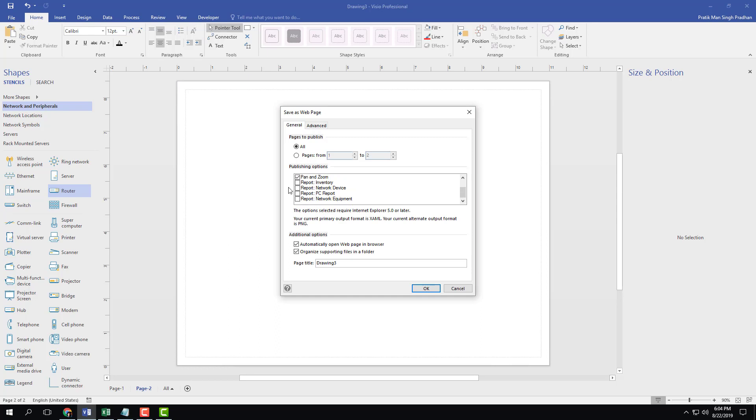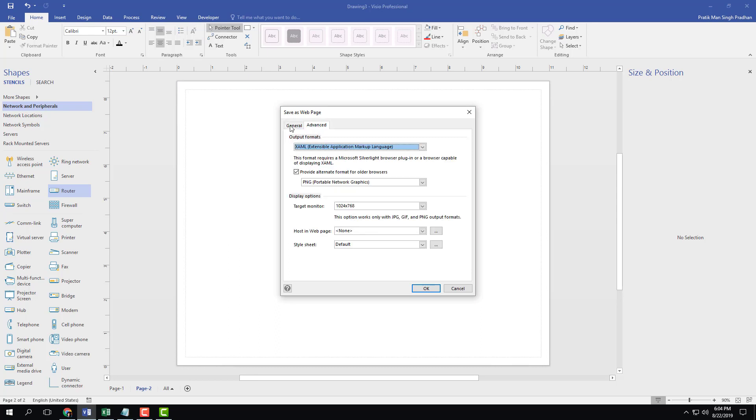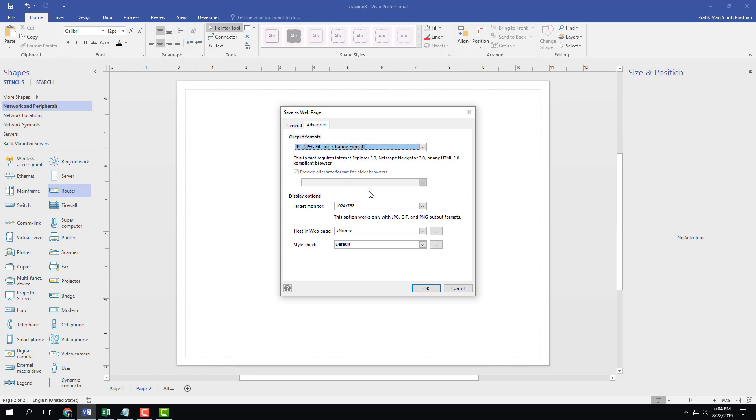Once I do that, I can enable all the features if I want more features in my HTML document, and page title is going to be TutorTube. And if you have HTML knowledge, you can actually edit that out as well. There's advanced functions, for example output, you can go for SVG format, JPEG, PNG, and so forth.